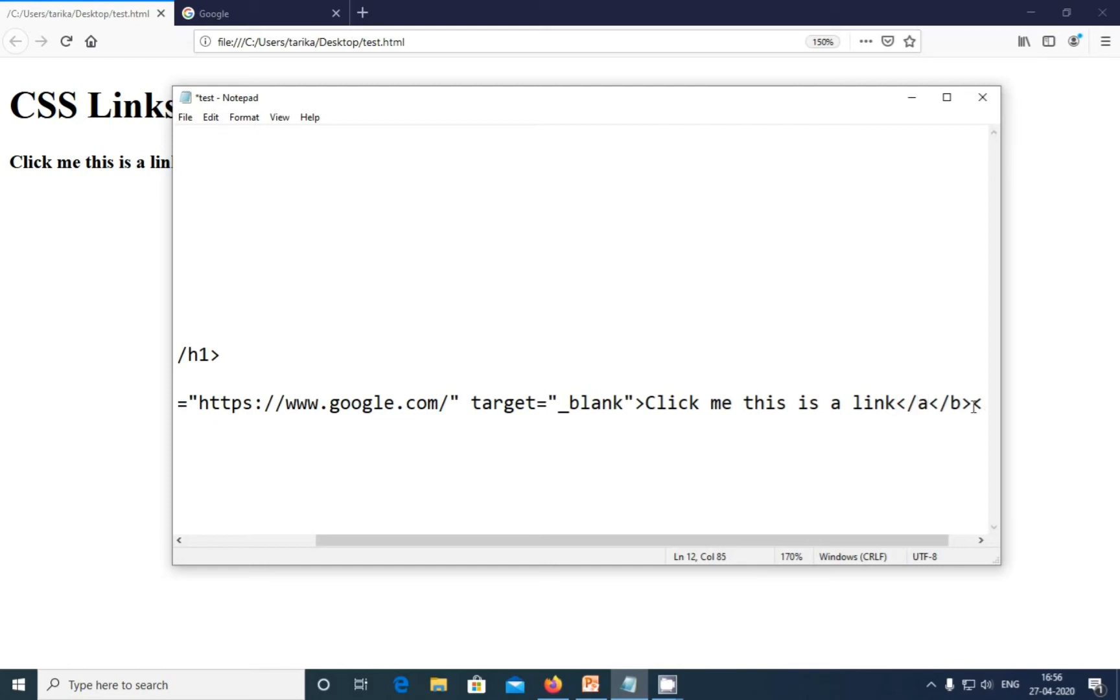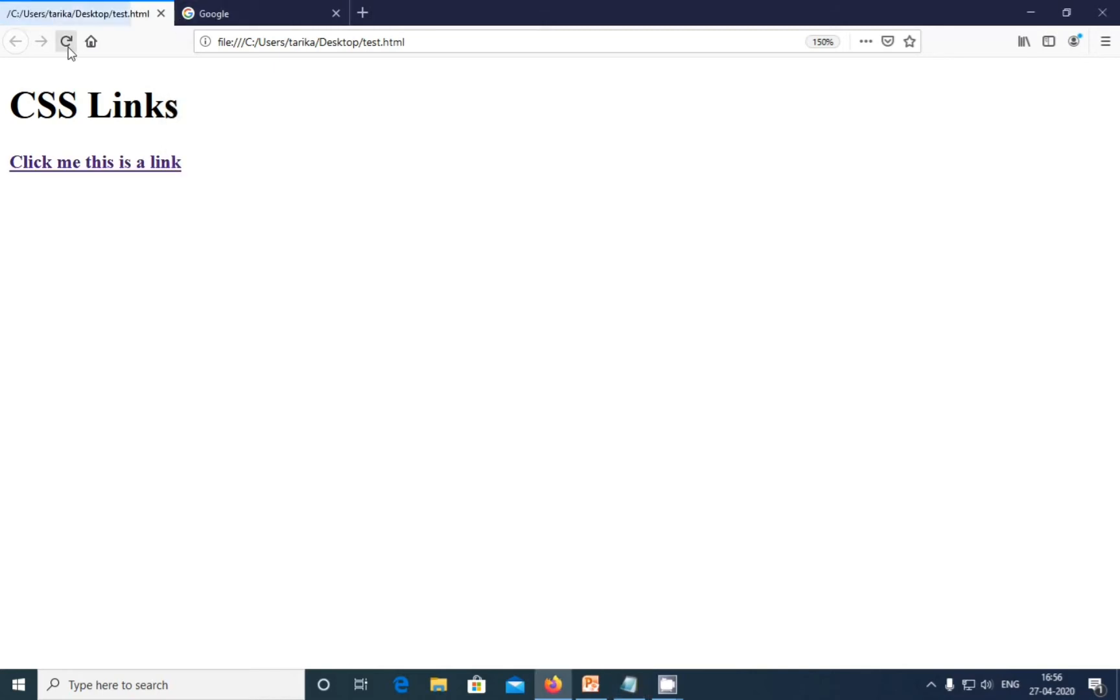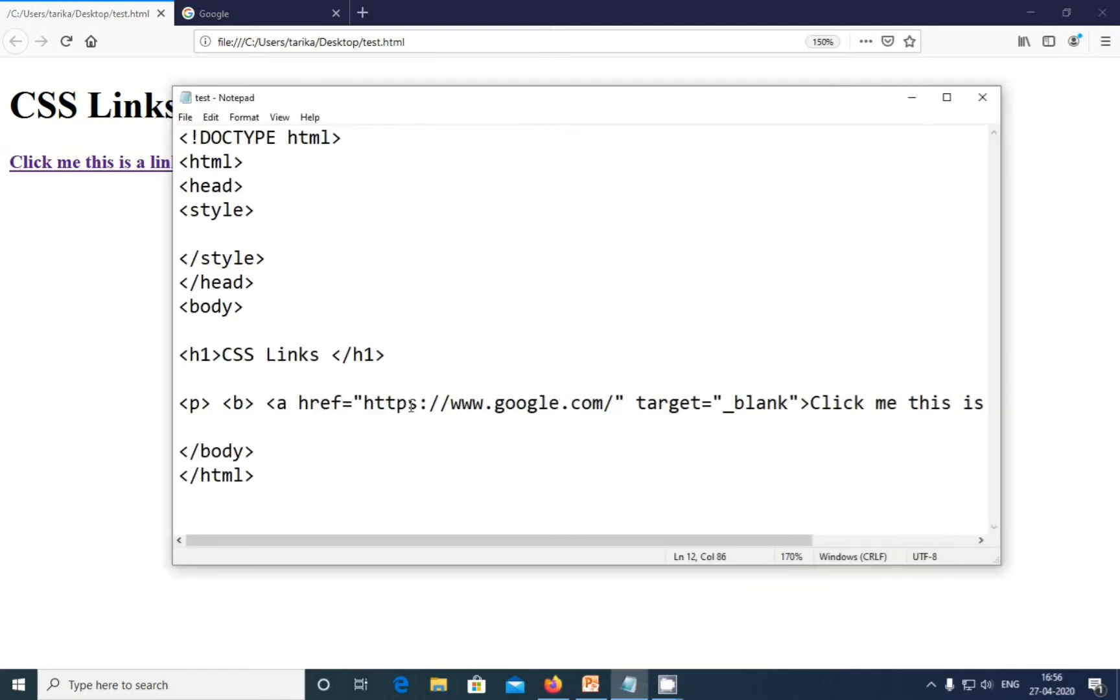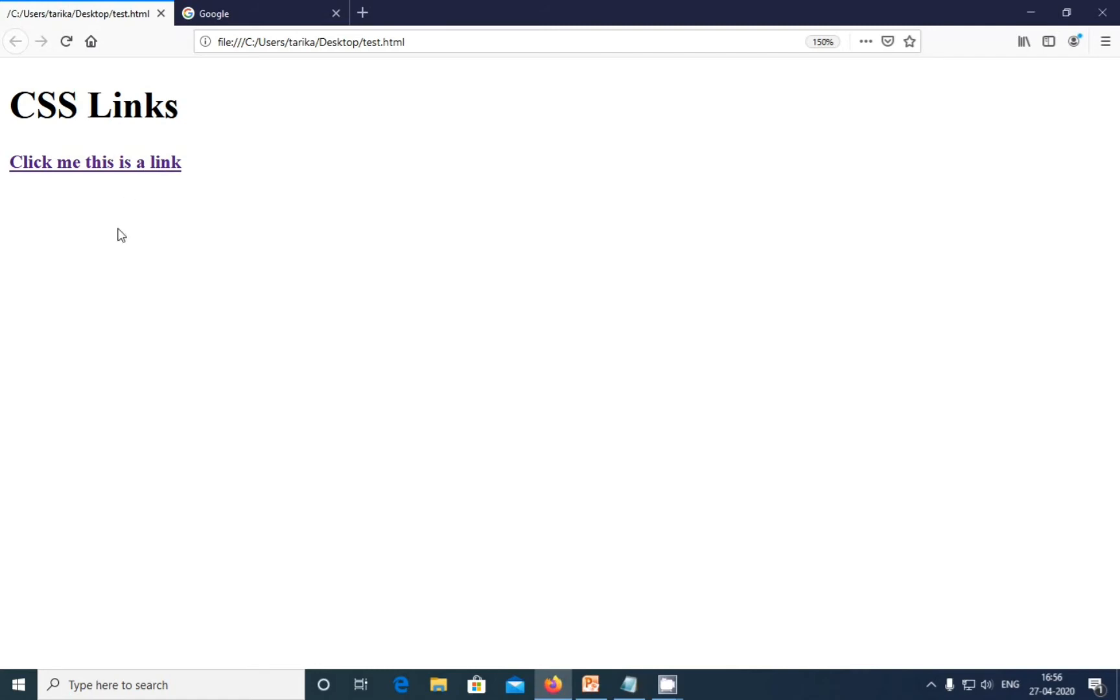Ctrl S and refreshing my browser. You can see here this is the normal default link color. This is the default color. I didn't write any type of style over here for this link, so this is a default color.